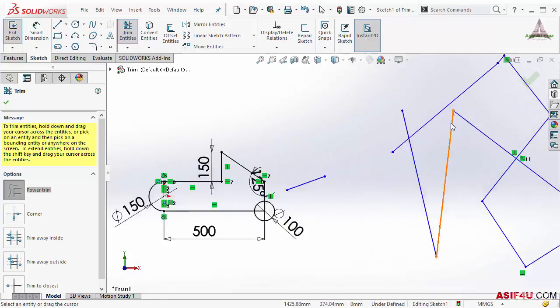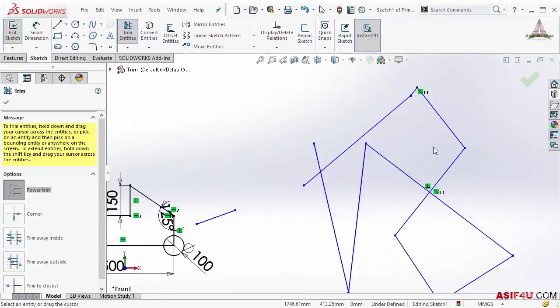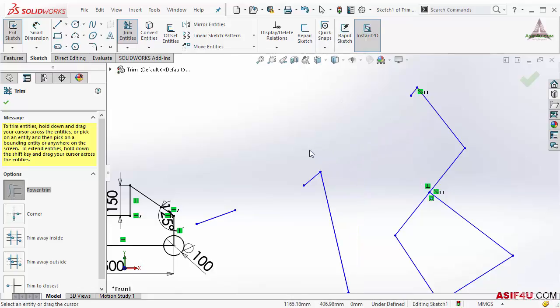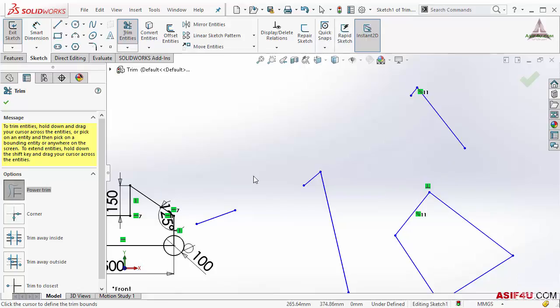If I do it here, I can also select it. You can see this will also trim, but power trim is better for dragging.